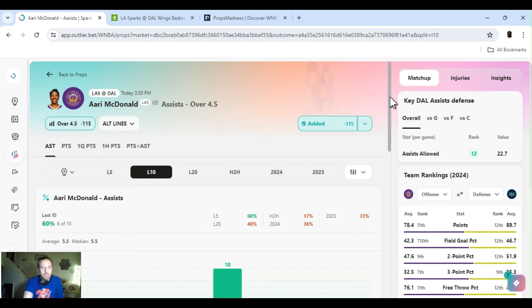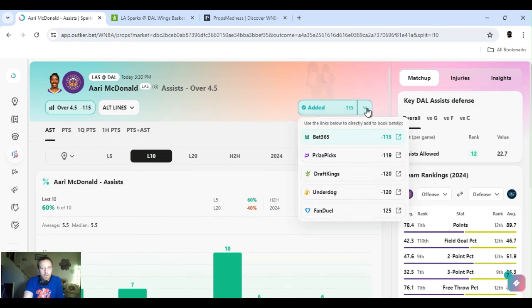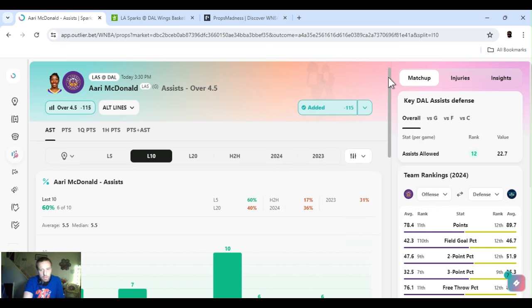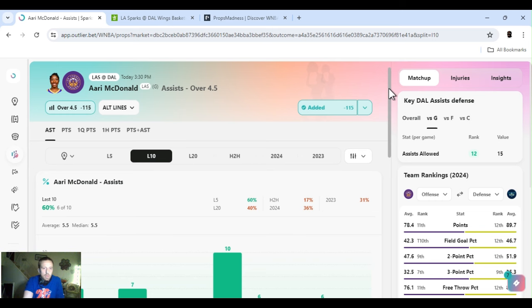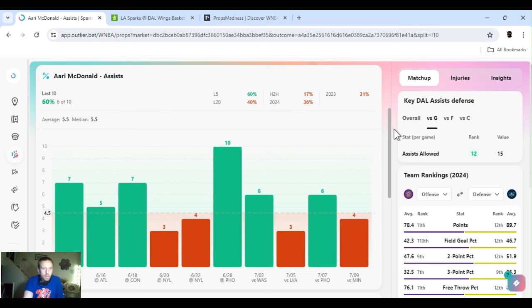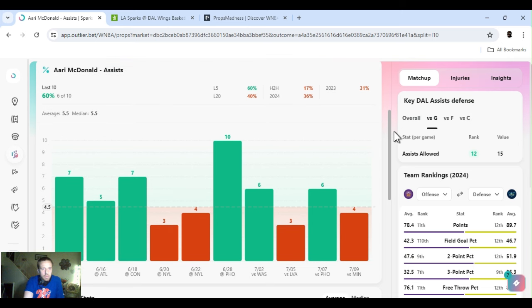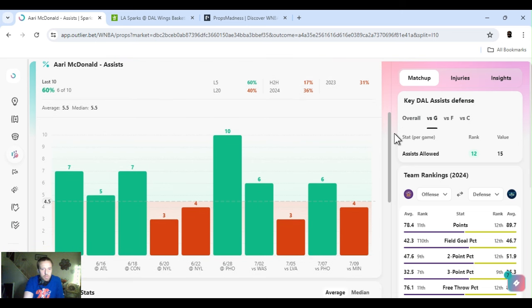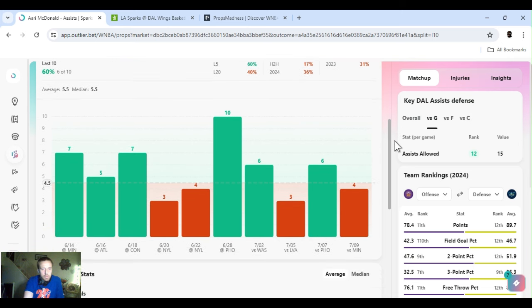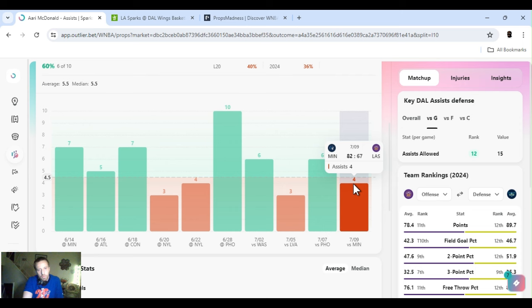Next up, Aari McDonald assists over four and a half. Minus 120. DraftKings. Dallas is 12th. It's last place in assists allowed to the guard position. They stay at 12th. 60% hit rate for the last 10 games. Didn't miss this last game, but like I said, Los Angeles had an off game. I mean, it ain't a great team as it is, but they just had a bad game.